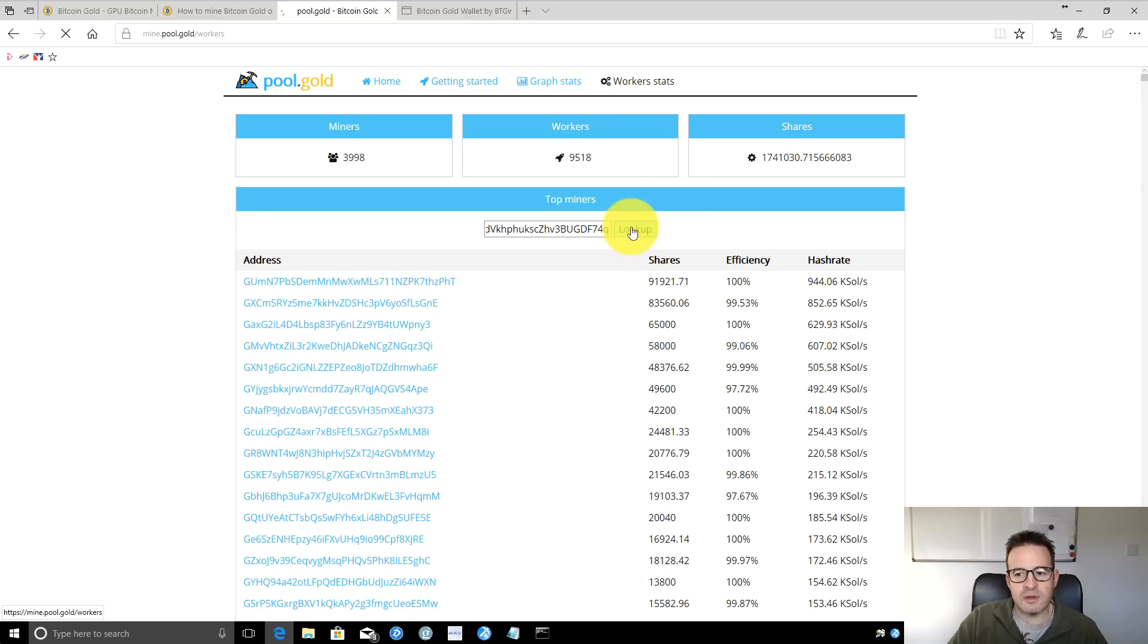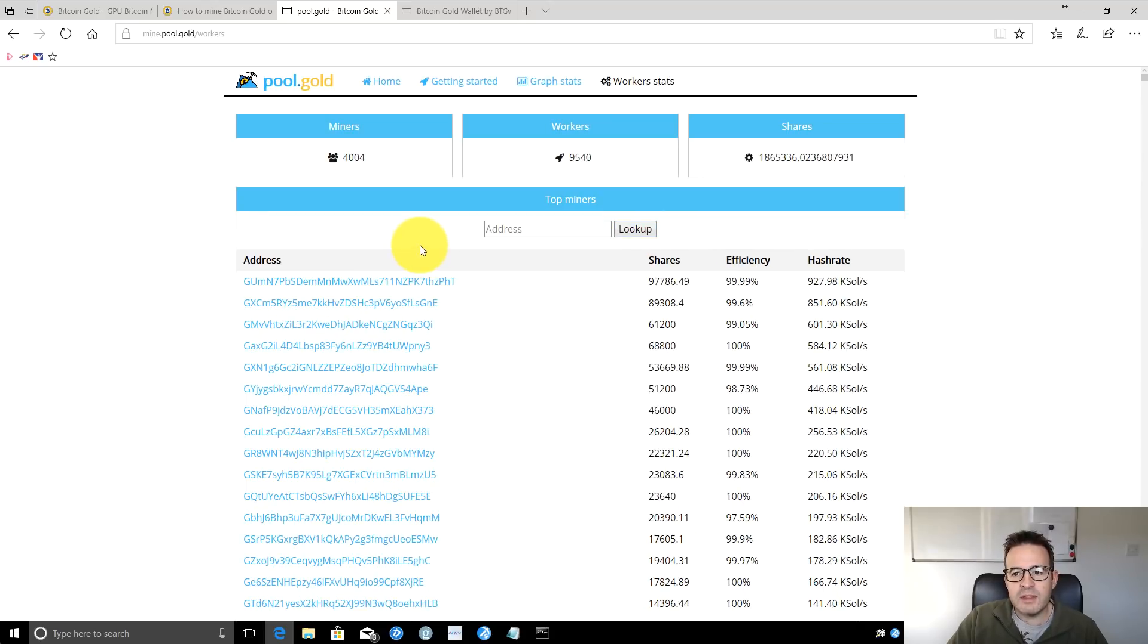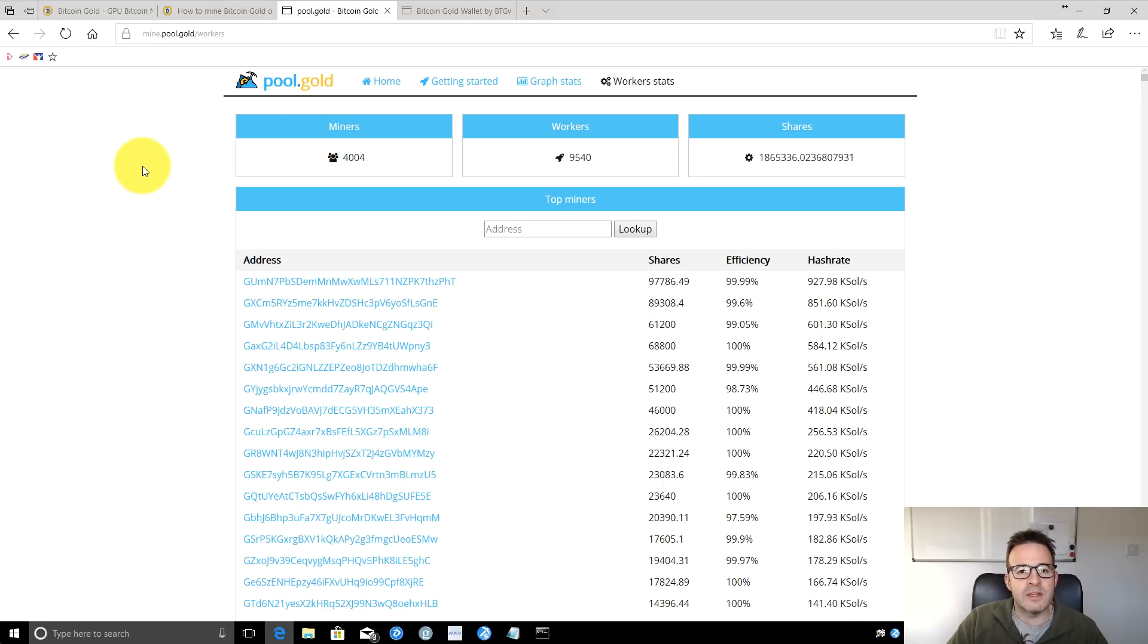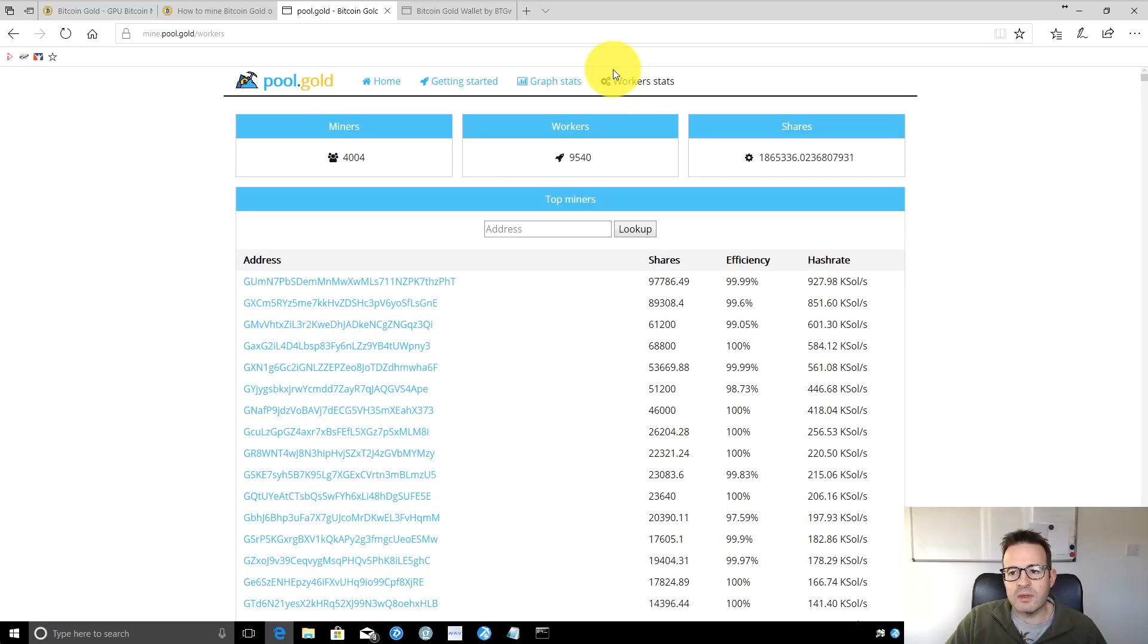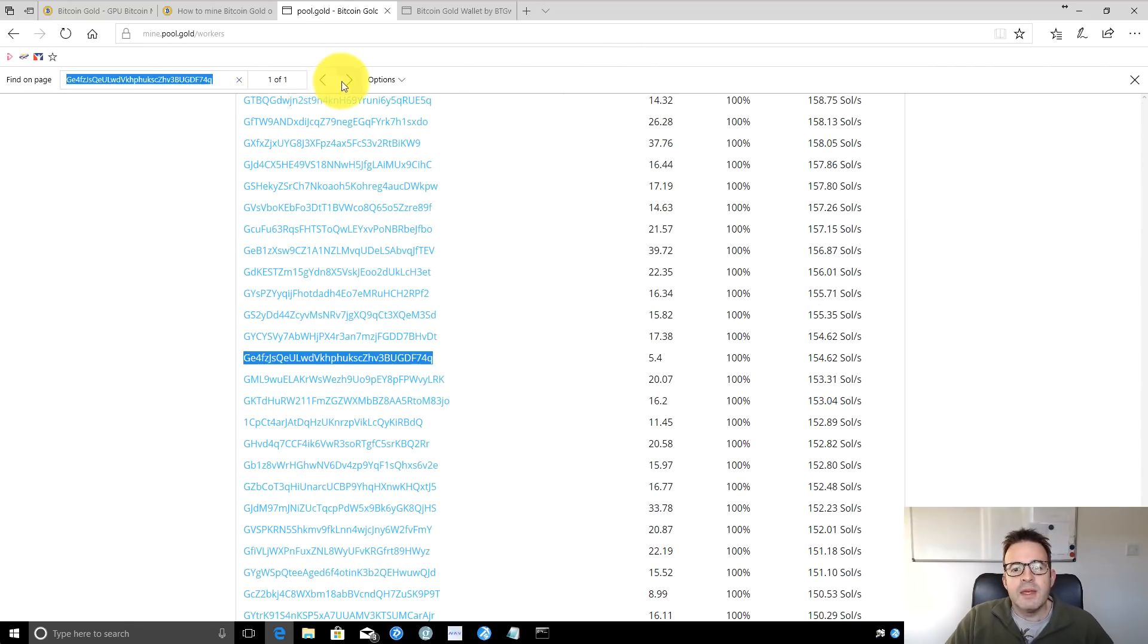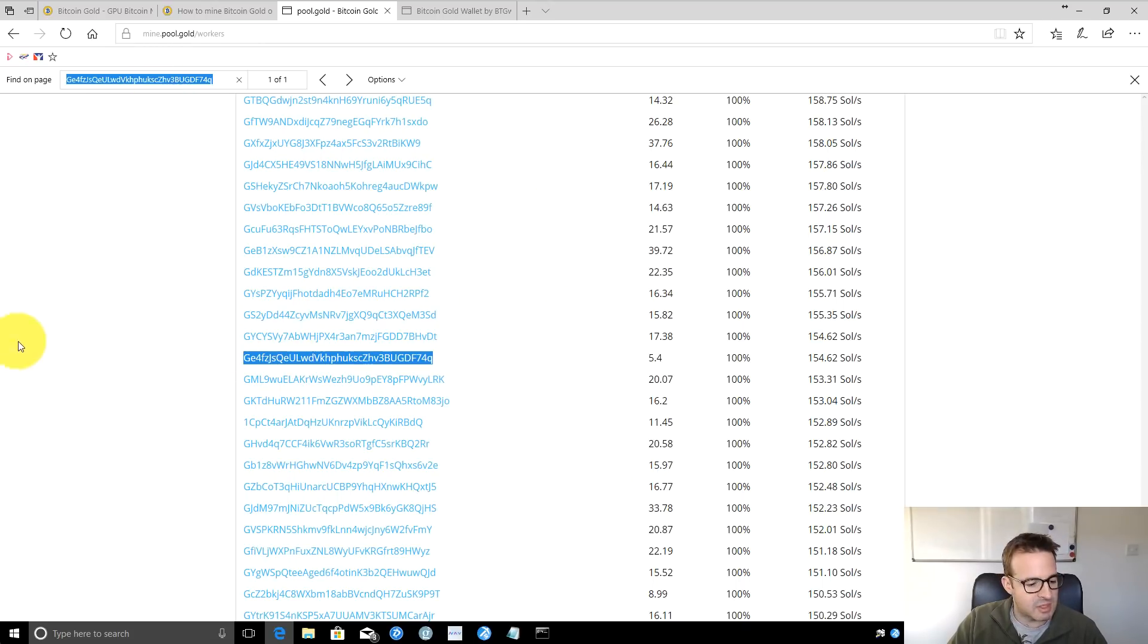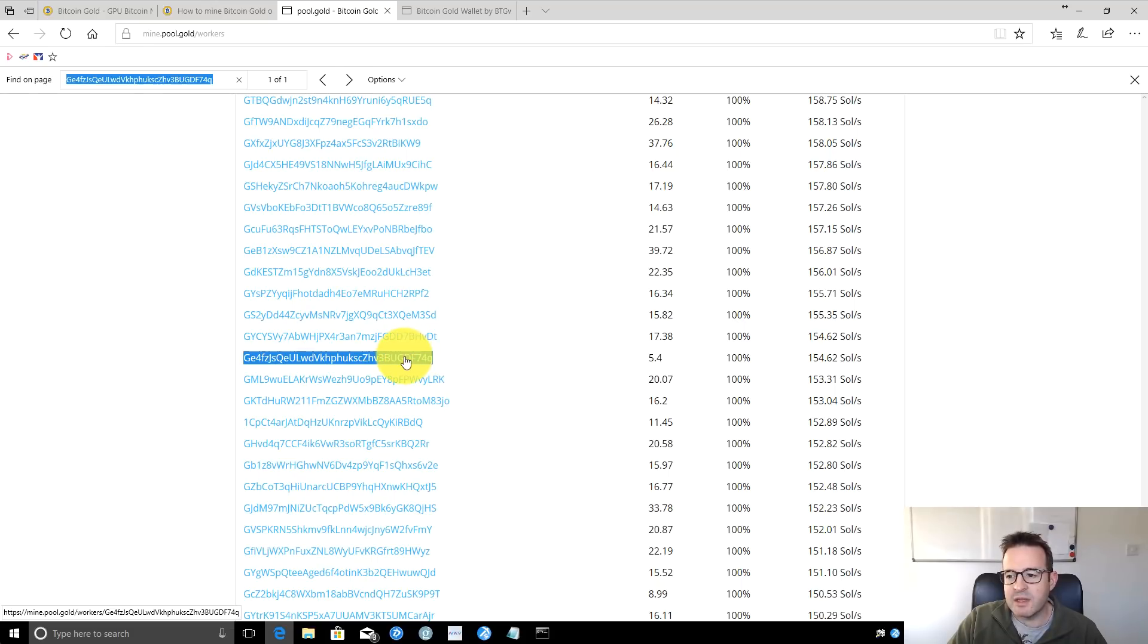You can paste your address in here. That's my address that I looked up earlier. When I did this earlier, it was very slow, so you can use Control+F to find it on the page. Yes, this is my worker address here. Because I'm on a remote machine, sometimes the shortcuts I use on my Mac are different for the Windows machine. But you can see this is the worker here.